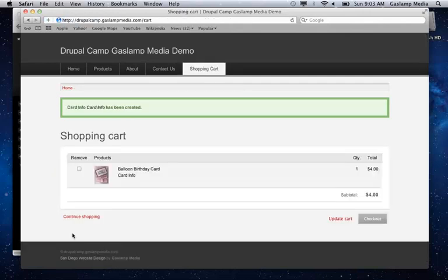And what happens is the user is actually creating a node which is being tied to this product when you check out or to this particular order when you check out.